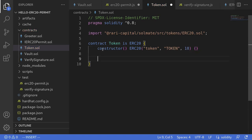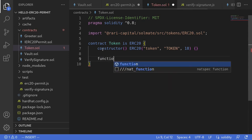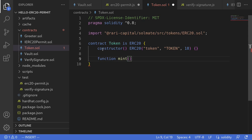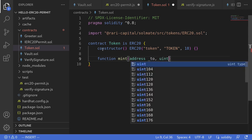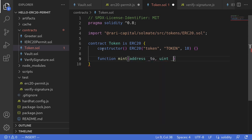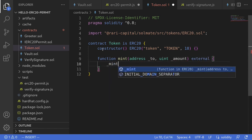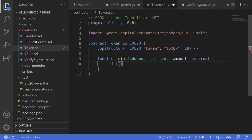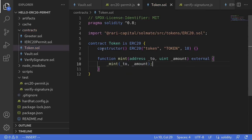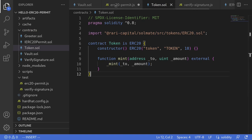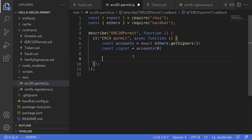We'll also expose the internal mint function. I'll define an external function called mint that takes in address to and uint amount, and simply calls the internal _mint(to, amount). That completes the token contract. Let's go back to our test file erc20permit.js.